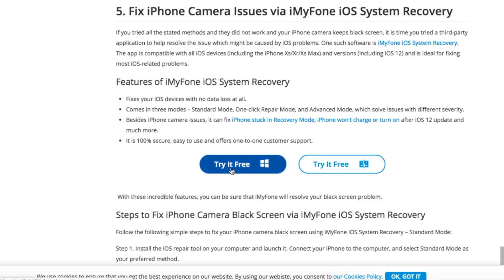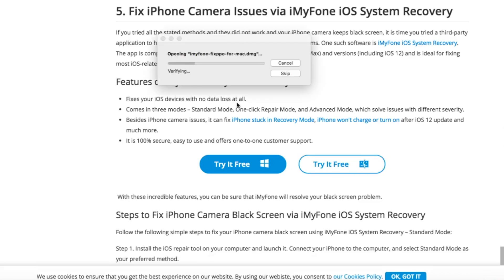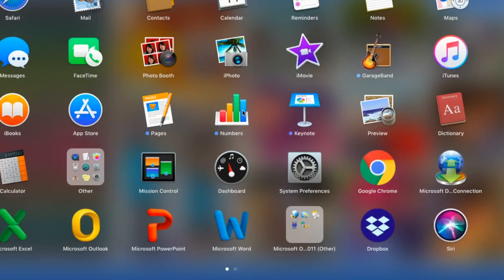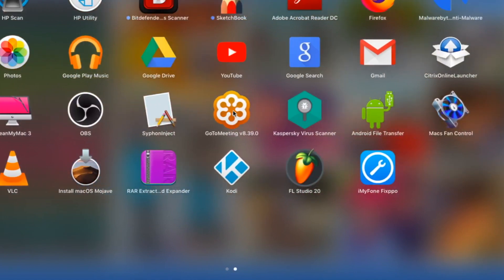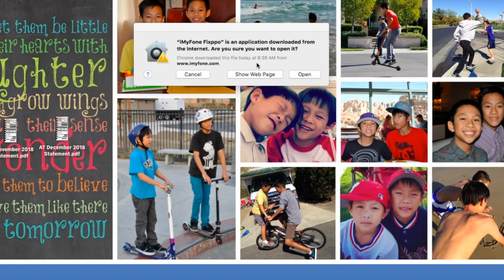If you have Windows you'll click on that version; since I have a MacBook I'll click on the Mac version. Just click on that and it starts downloading. I'll include the link in the description. Now it's installing the software. We're going to install this iOS repair tool on the computer, open and launch it, connect the iPhone to the computer with a data cable, and then select standard mode. I'll click to move it to the application folder and open it from Launchpad.